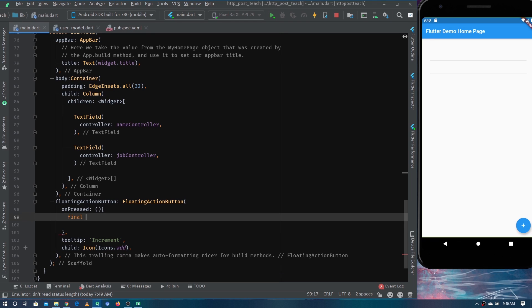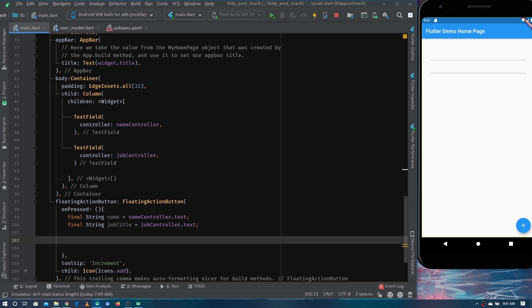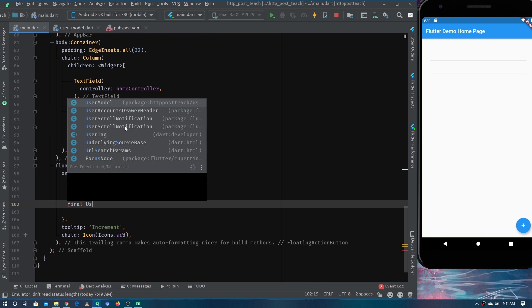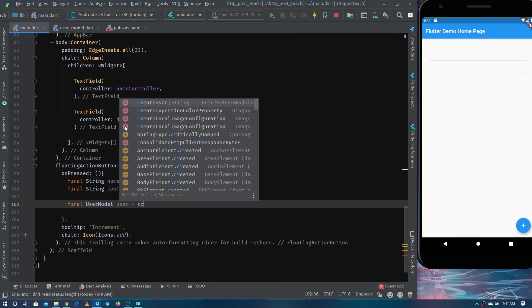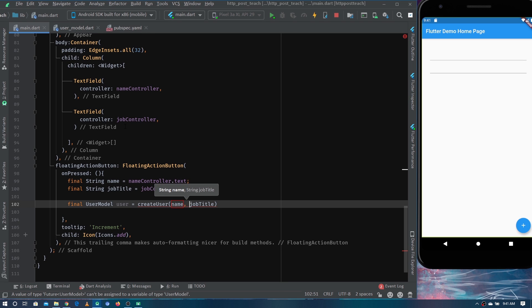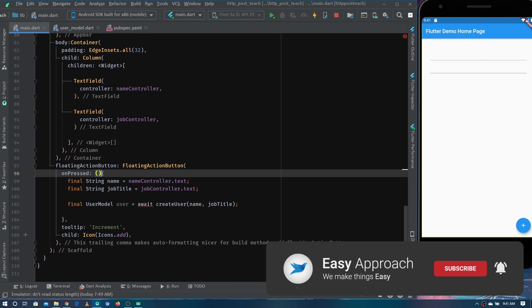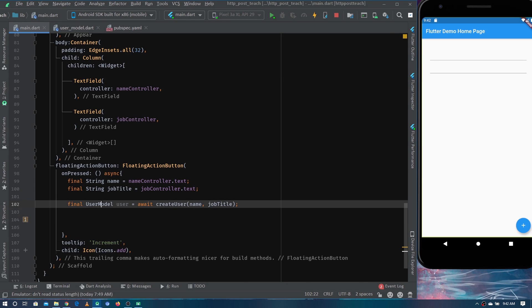Inside onPressed, we first get the name from the name text controller and the job title from the job controller. Then we call the createUser future, passing in the name and job title. Since the function returns a Future, we use await and therefore mark the callback as async.